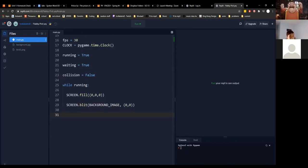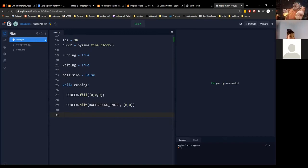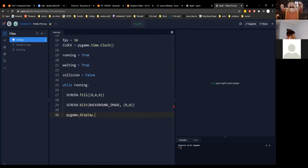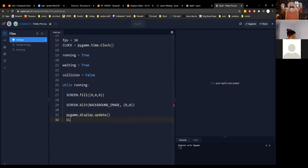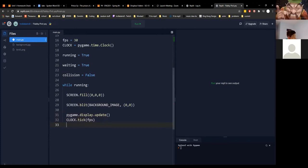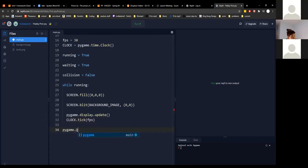Then we call pygame.display.update(), because that's what you do in most pygame games, and clock.tick(fps). At the very end, outside of the while loop, you do pygame.quit().